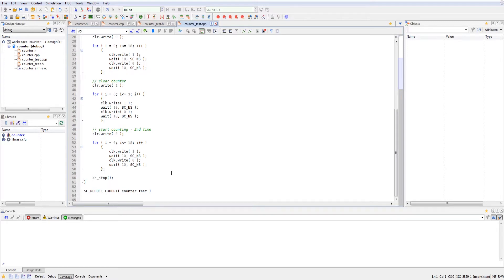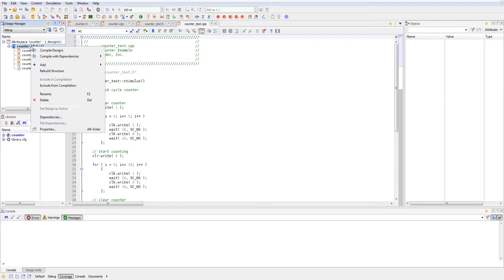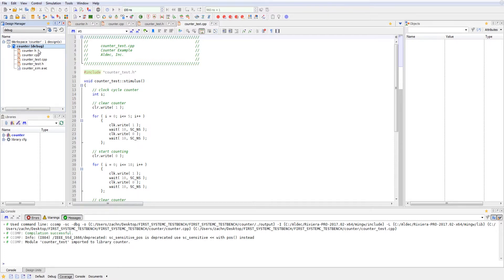So now we've taken a look at the counter design and test benches. Let's go ahead and run the simulation. So what we'd like to do first is compile our counter designs. And you will want to make sure that you have SystemC as language enabled for your counter design as well.